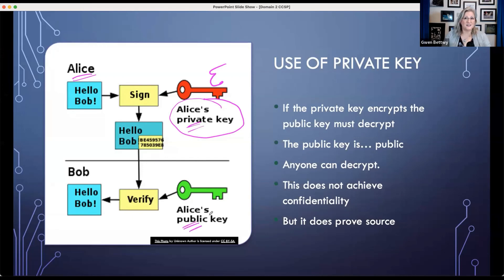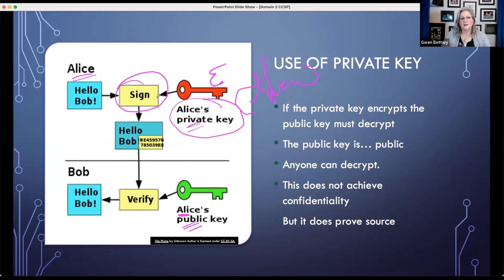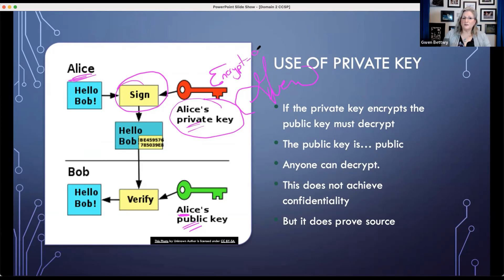If you encrypt with a private key, that means you must encrypt with the matching key — the public key that belongs to Alice. Instead of saying 'encrypt,' because that confuses people, we say 'I signed it' — you create a digital signature. She encrypts something with her private key; it's just like a handwritten signature. It's recognizable as her. So if Alice is going to sign something, she has to use something distinctly unique to her, which is her private key.